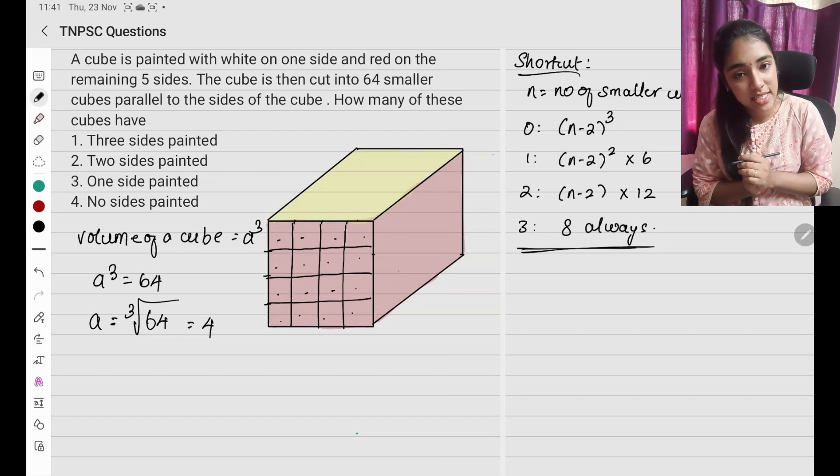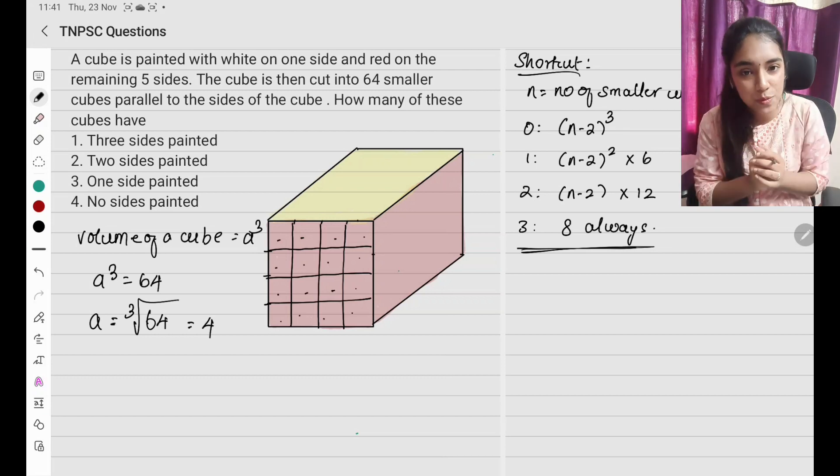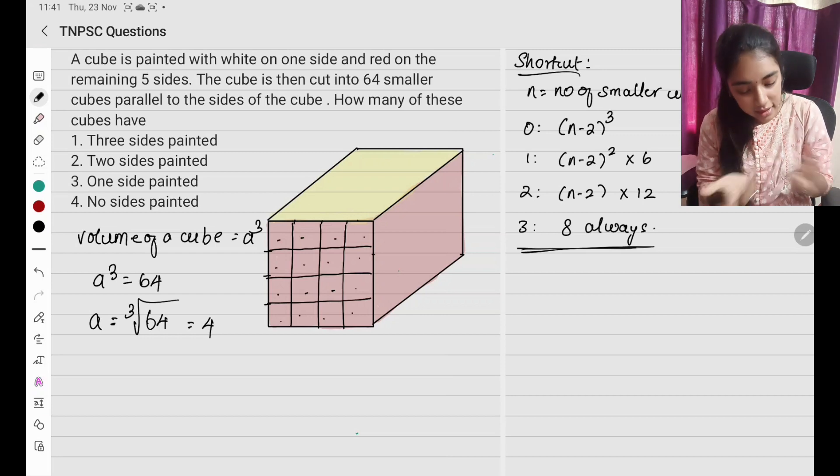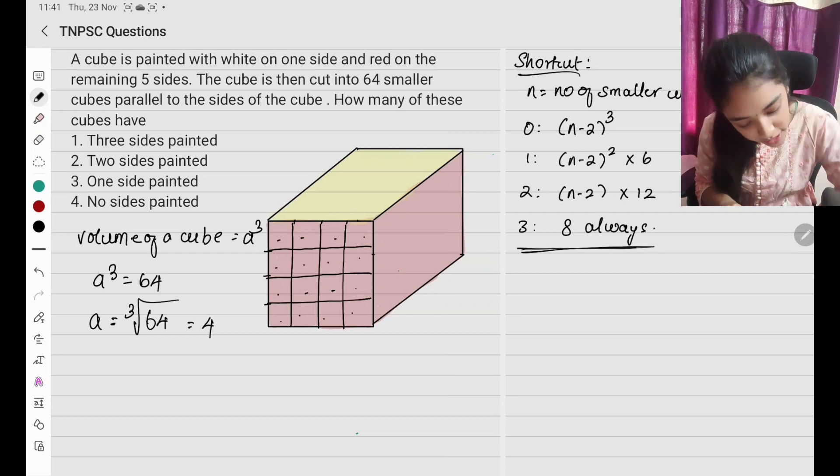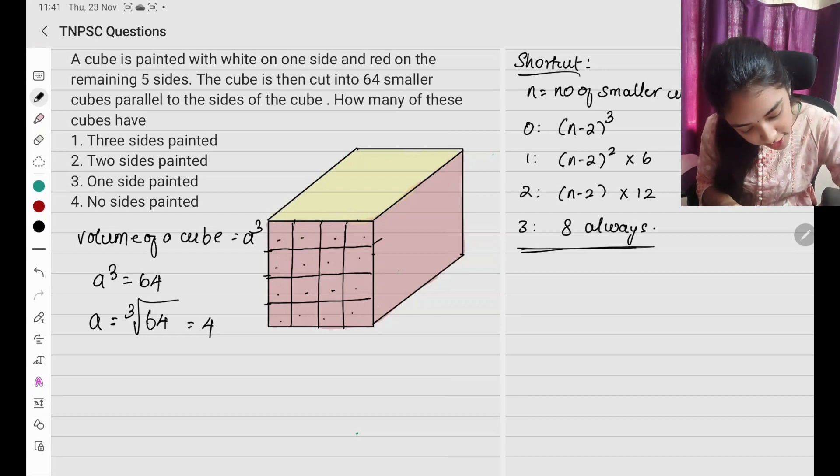I have 16 small cubes on one side. Similarly, I am going to do this on the other side also.